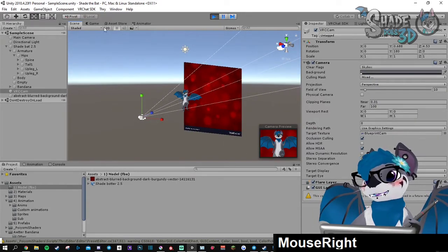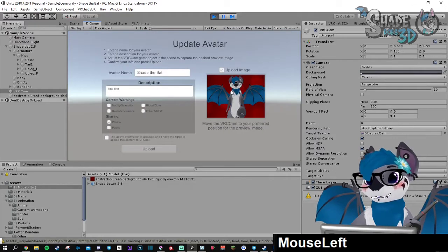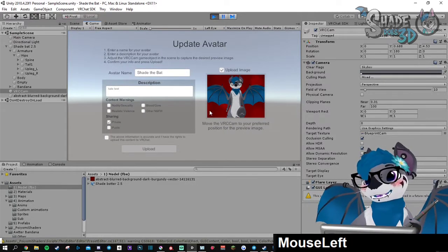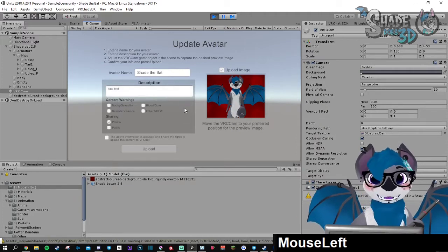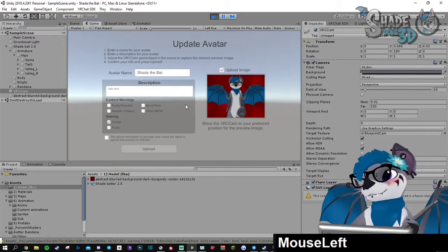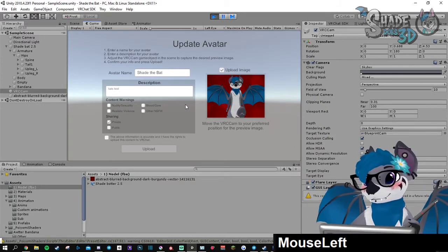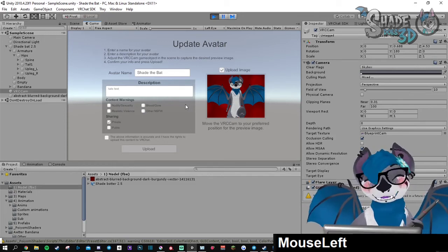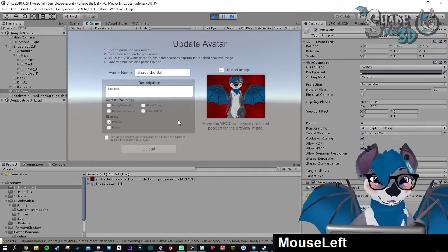So if you go back to your game you will see that the thumbnail is exactly what you got in your preview and now you can upload. That's it! Have fun with that! Bye!